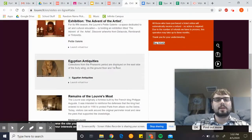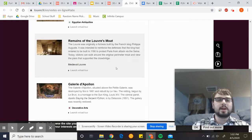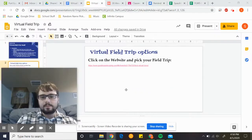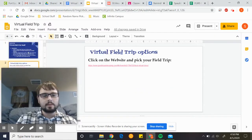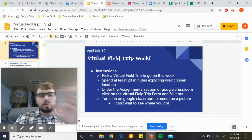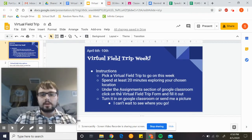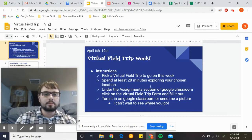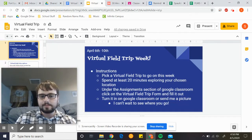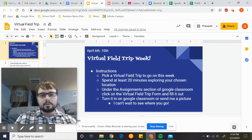Please let me know if you guys have any questions about that — you can send me an email or text me on Remind. After you've gone through your whole location, everything is under the assignment section of Google Classroom. It's actually tied right into this assignment — click on the virtual field trip form and fill it out.